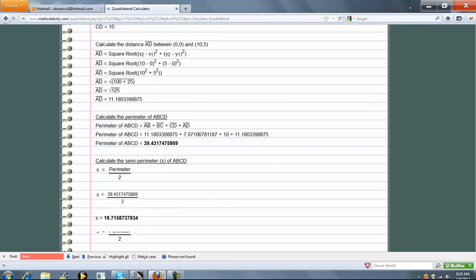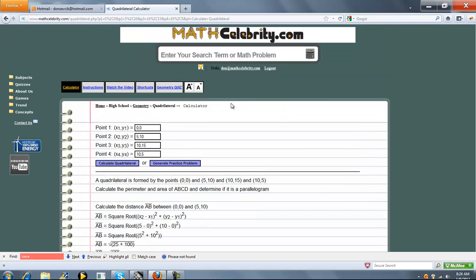So that's pretty much it. You simply enter your four points. You can enter a shortcut if you want. If not, if you're on the calculator, you just enter them here. And once you're set, you press the Calculate Quadrilateral button. If you've got any questions or enhancement suggestions, please use the Contact Us link. Thanks for watching.